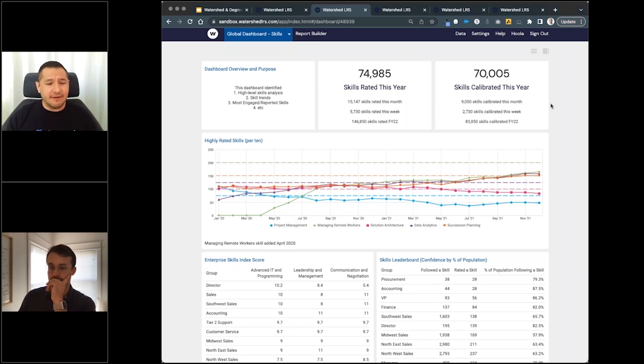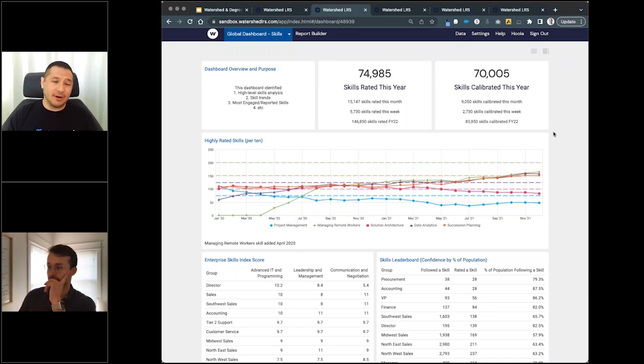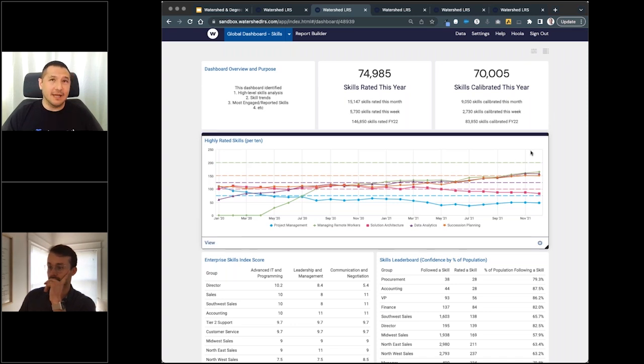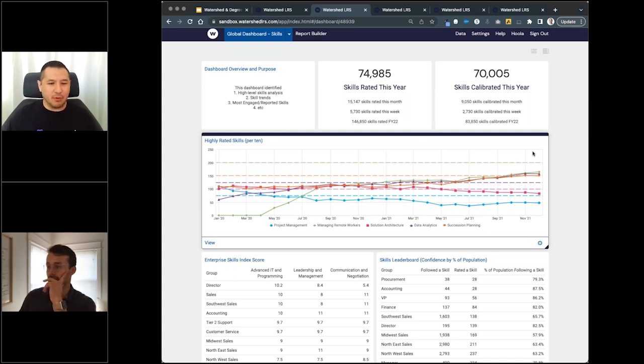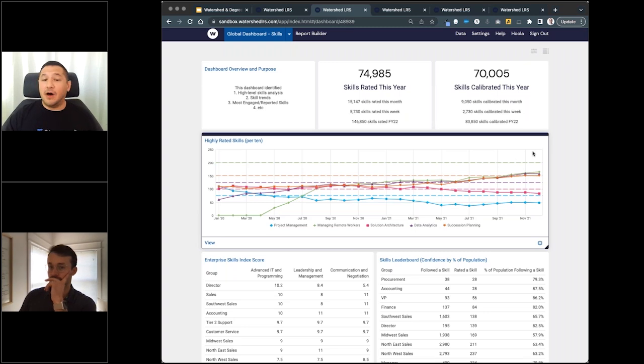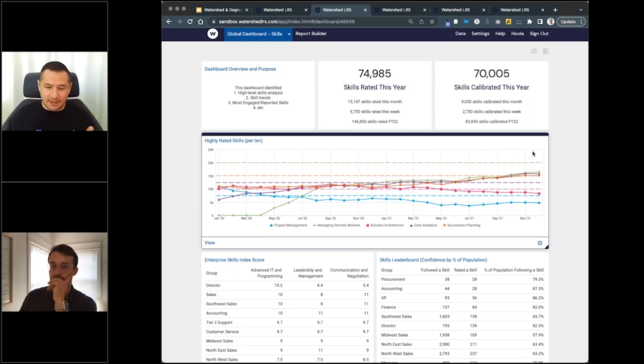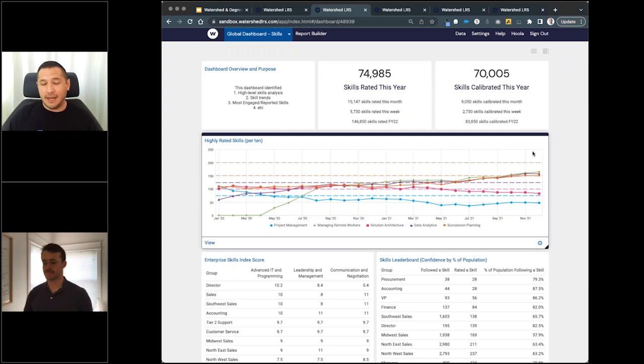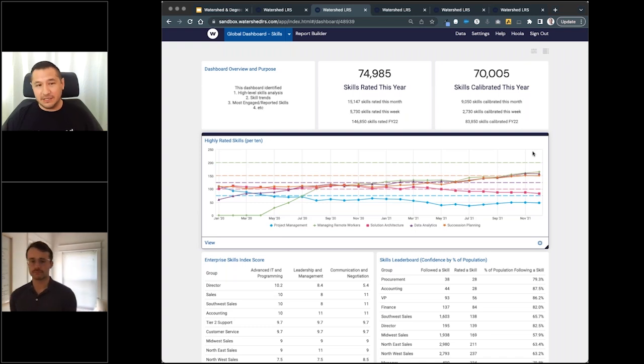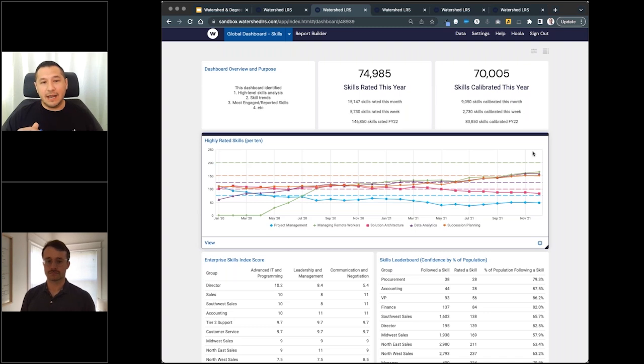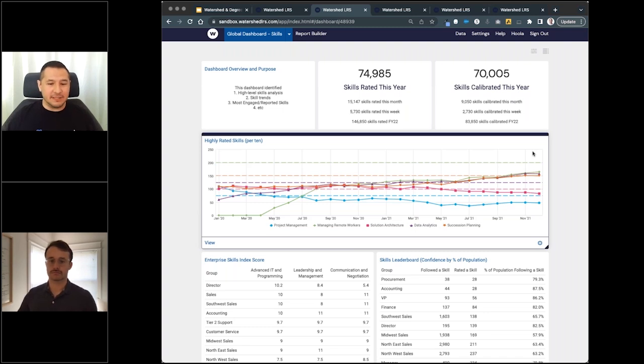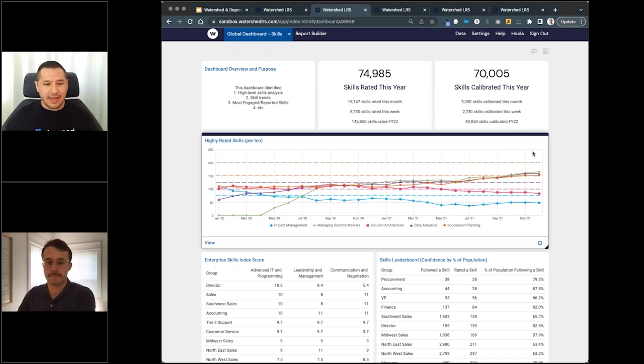To dive down a little bit deeper, I'll look at the highly rated skills. I think for every organization, what are the most popular skills across our company and what's that progression over time? Are we seeing that skill volume is increasing? There's two different metrics we like to look at: skill volume and skill proficiency. Do your people have the skills and at what proficiency level do they have them?